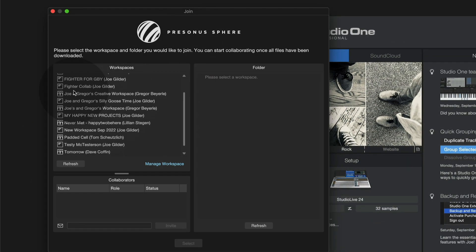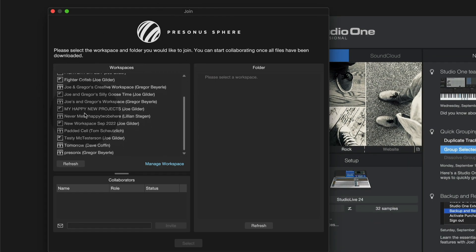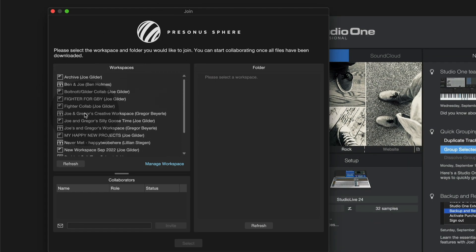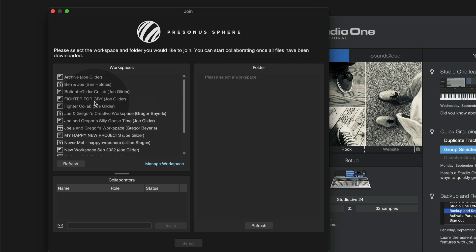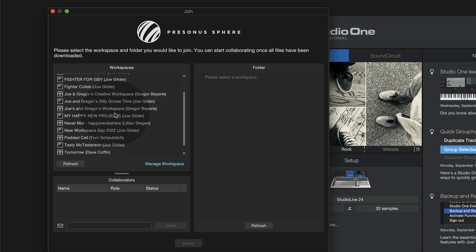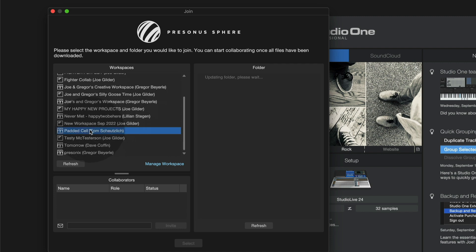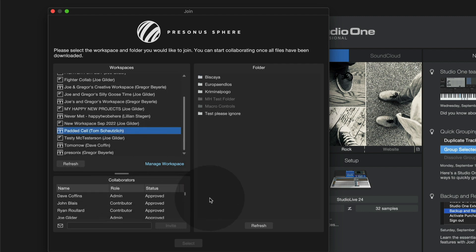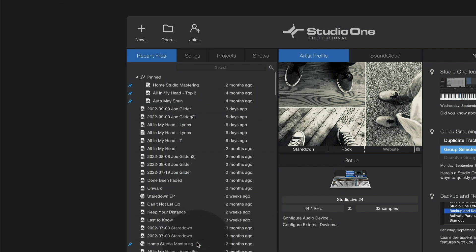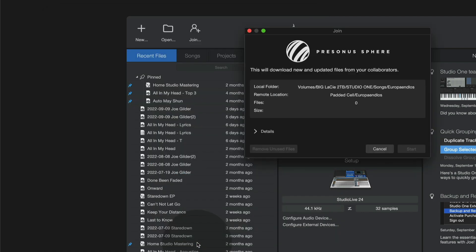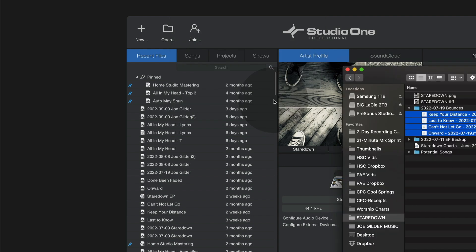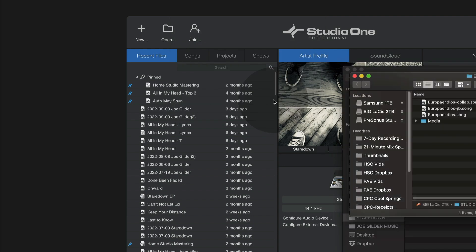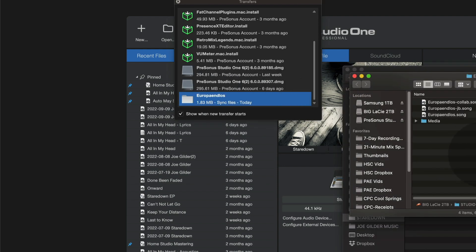this will log me into my Sphere account and I can quickly access any workspaces that have been shared with me and add them here into Studio One. So for example, this padded cell workspace, I'm going to add this song here to my Studio One installation. It will automatically start downloading all the files that need to be on my computer to make that work, opens the folder, shows me where those are,